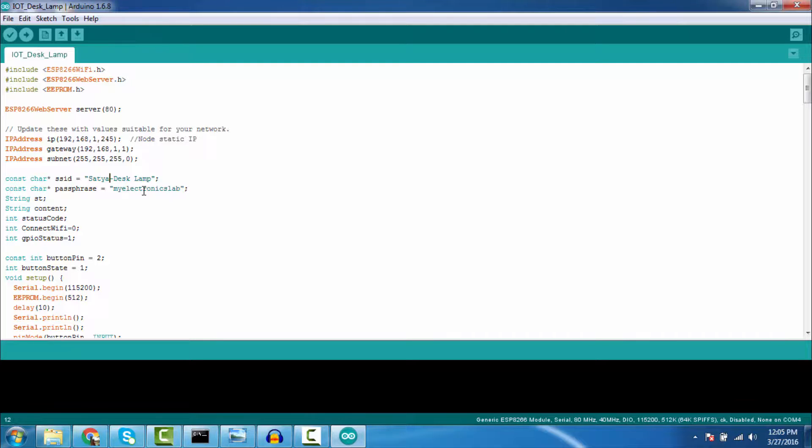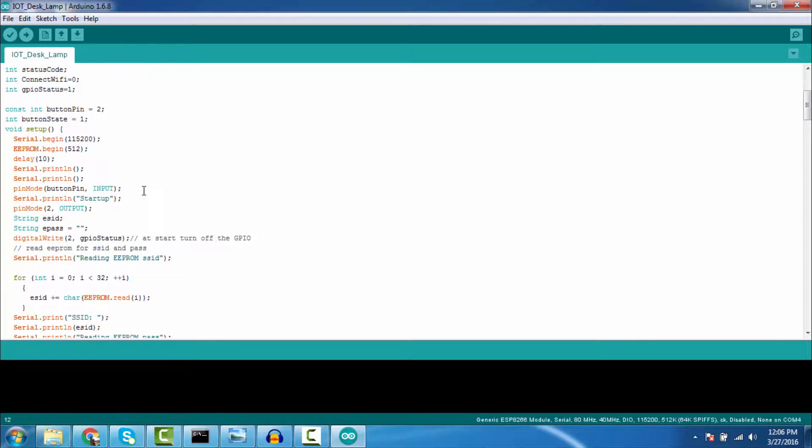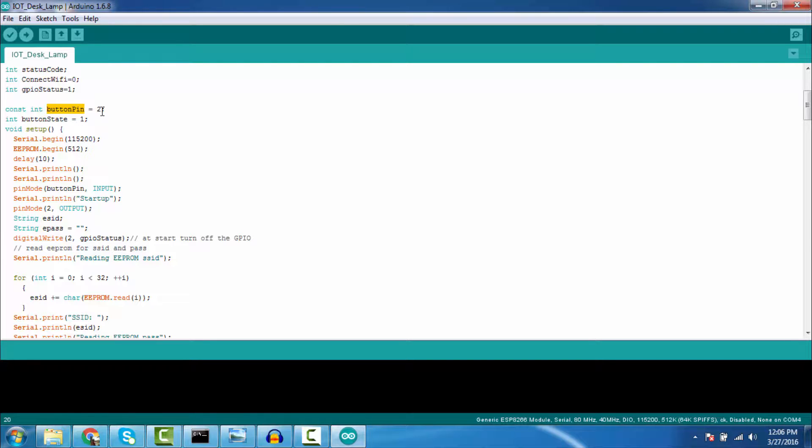And in the code you can see I have taken button pin. This is the GPIO pin GPIO2, which is connected to my desk lamp transistor. I have even shown in the schematic.